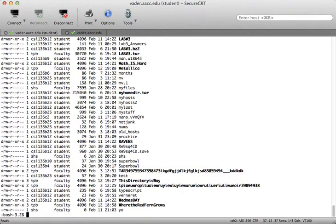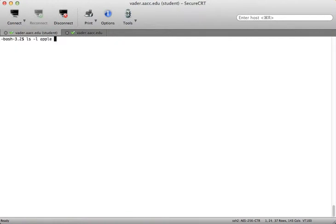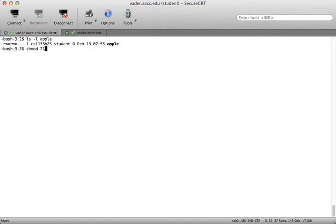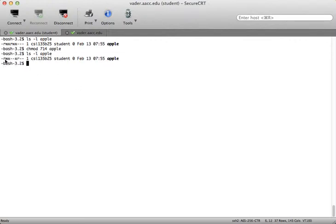If I type ls -l on apple, you can see 770 — the last set is all zeros. What if I wanted full permissions for me, execute only for the student group, and read only for everybody else? That would be 714. Now ls -l on apple shows: 7 is 4+2+1 (read, write, execute); then dash, dash, execute — that's my 1; then read, dash, dash — that's 4. So the permissions read 7, 1, 4.